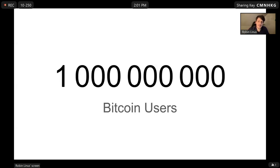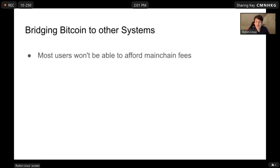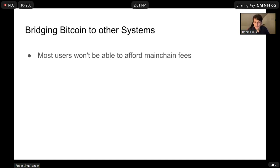First of all, the motivation. We would like to scale Bitcoin to a billion users and beyond. The issue is that in the long term, most users won't be able to afford mainchain fees. Just today, we saw fees around $100 per transaction, and most users will not be able to afford that in the long run, in particular when fees will always be that high.